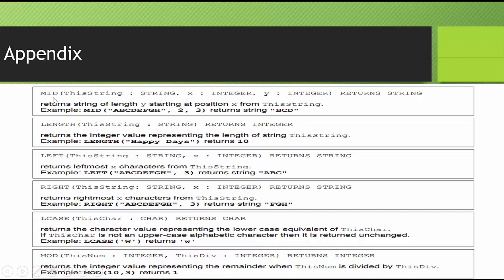When you're looking at MID, you get the starting point, and you get the ending point from the starting point, or how many characters you want. So here, they want to start at character 2, which is B, and they want 3 characters from B, including B. So that's 1, 2, 3. That's how they get B, C, D.